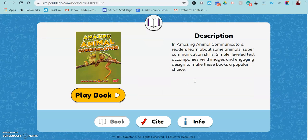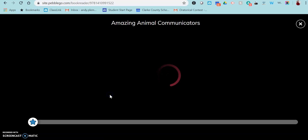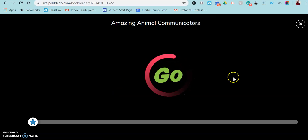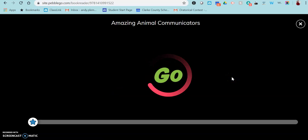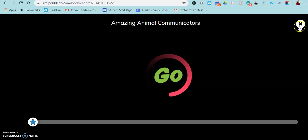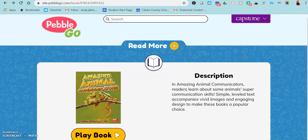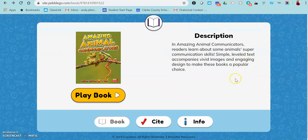The books function just like PebbleGo does, where it will play the book for them. Just by clicking this, it will take them to a screen where it will read the book to them, or they can read it themselves.